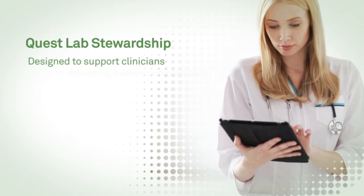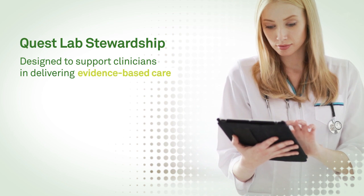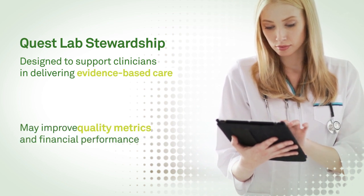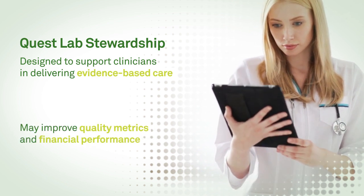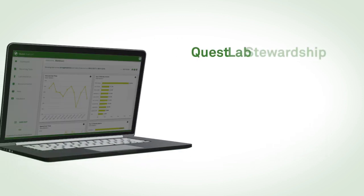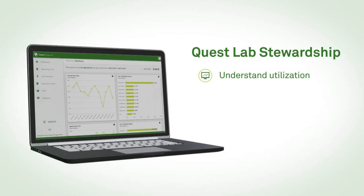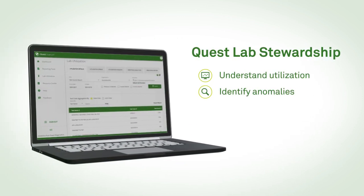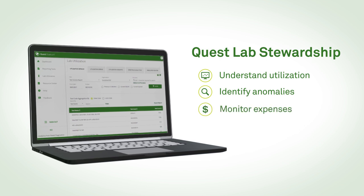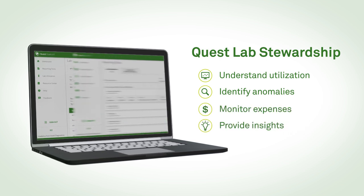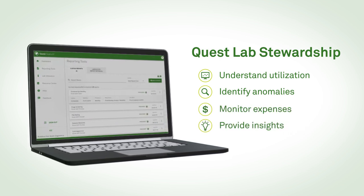Designed to support clinicians in delivering evidence-based care that may improve quality metrics and financial performance, Quest Lab Stewardship can help you understand utilization, identify anomalies, monitor expenses, and provide insights to aid clinicians in ordering the right test at the right time.